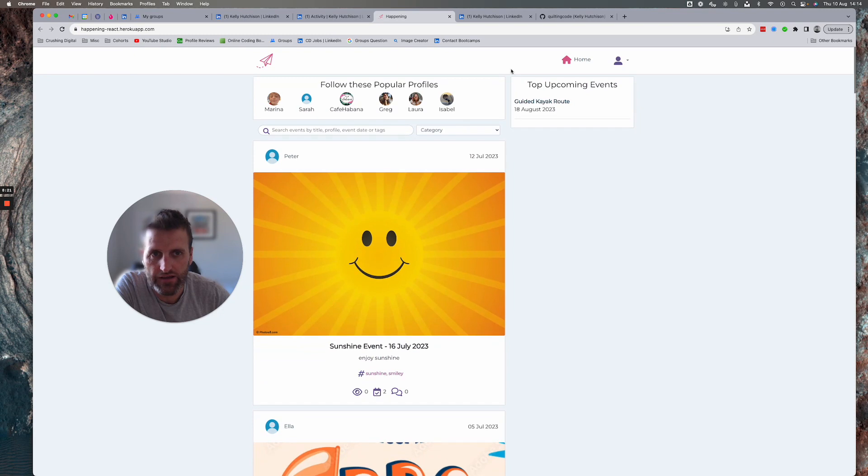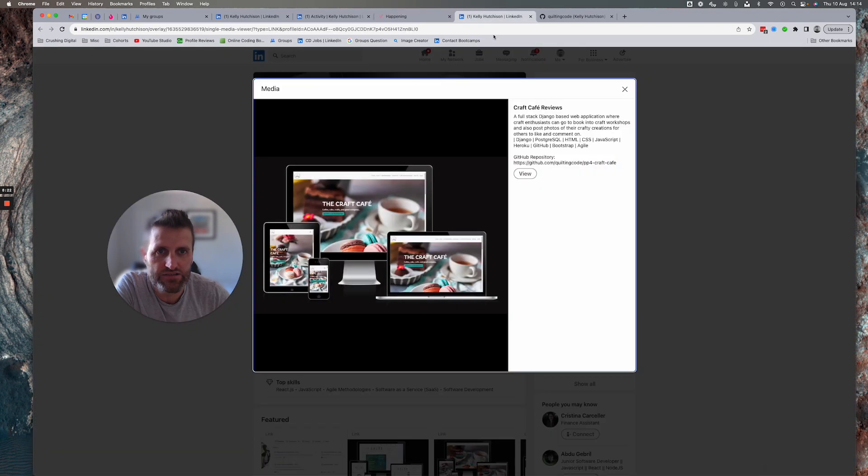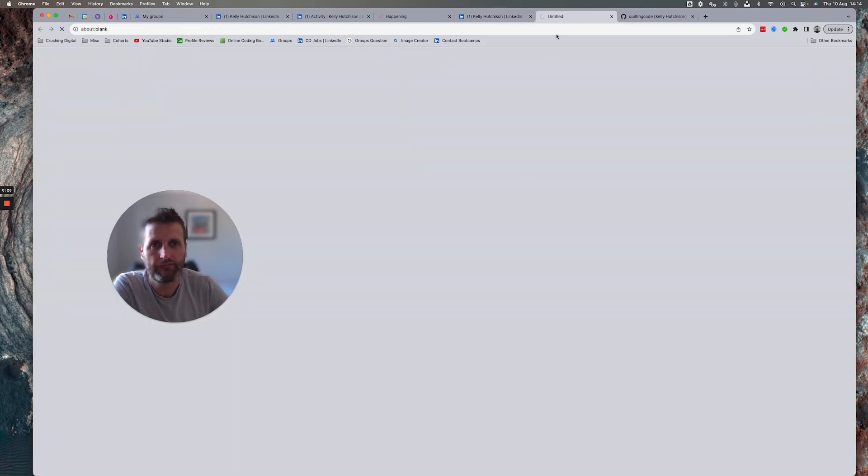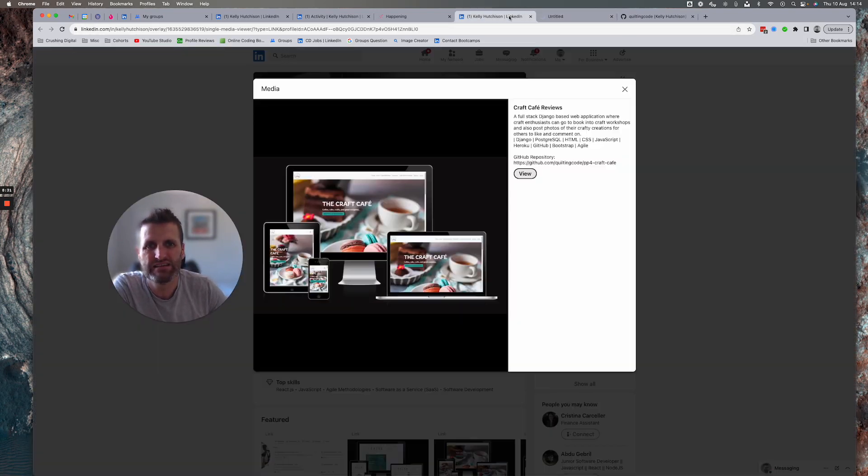If I then go and look at this project. This is just a live link. So a live link to something full stack Django.